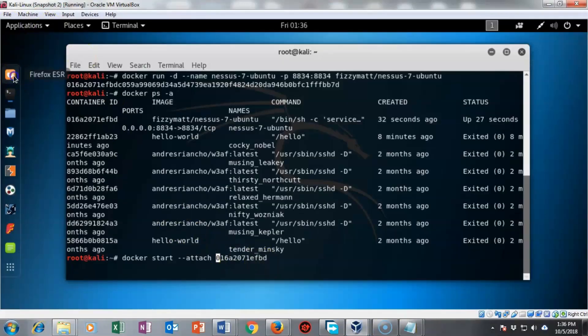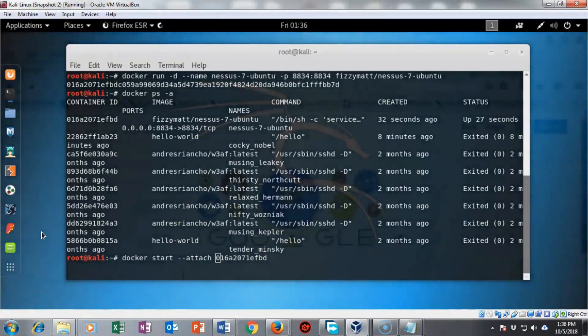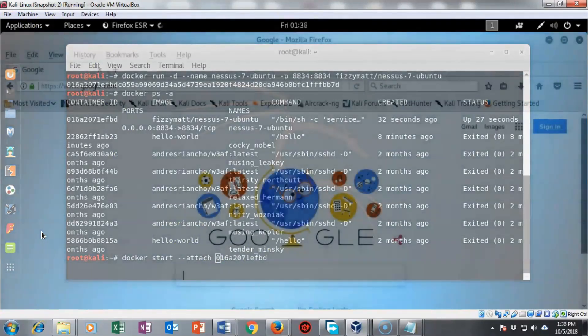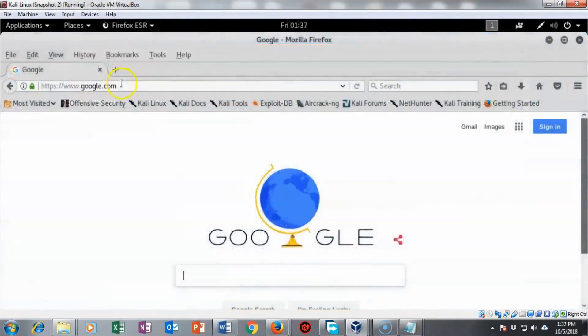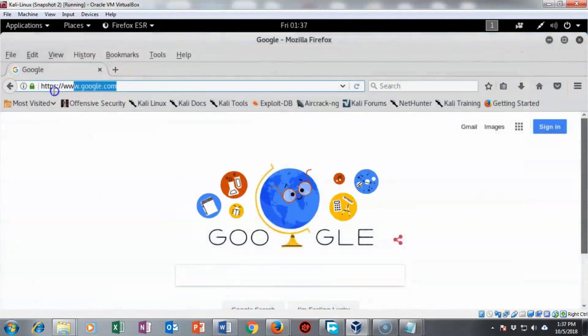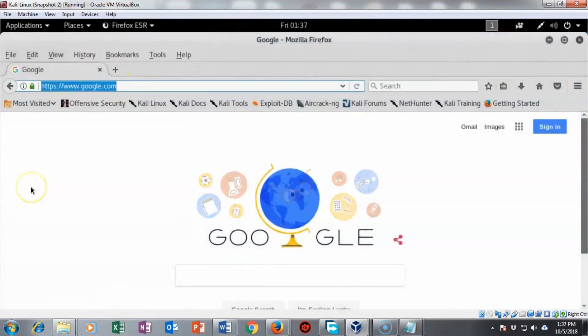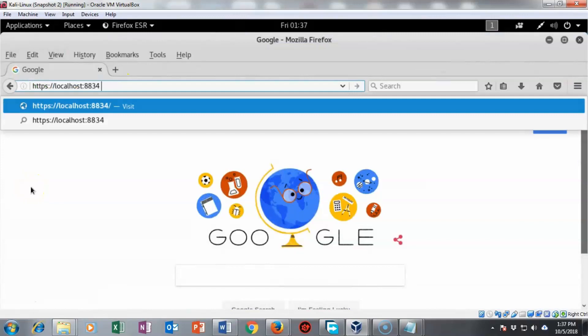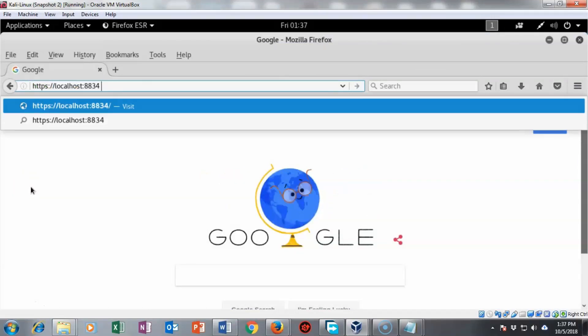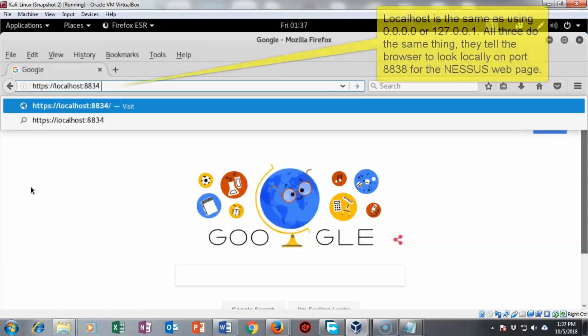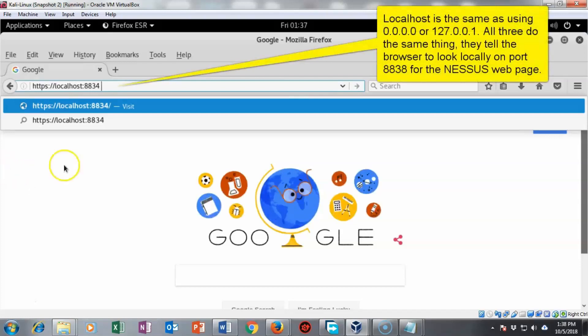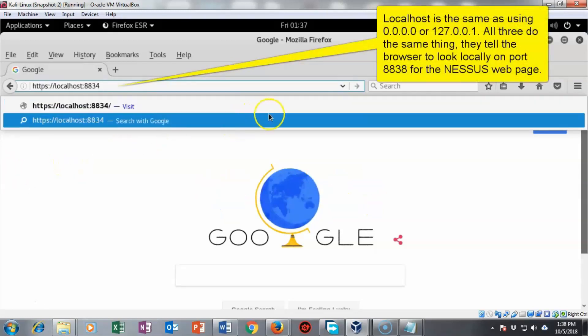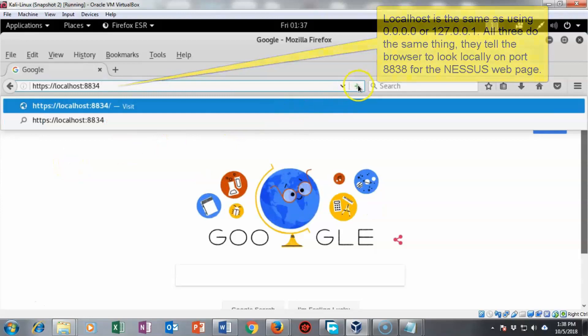Now we're going to open up our browser. I've got Firefox inside of Kali opened up and I'm going to go up and put in the URL for the web interface for my Nessus. I'm going to use localhost colon 8834. Notice that this is a secure site so you've got to include HTTPS.